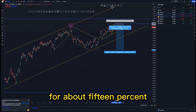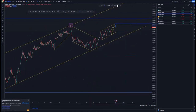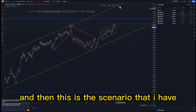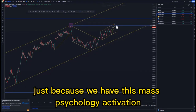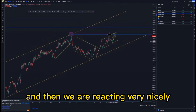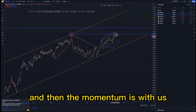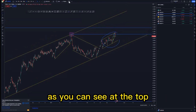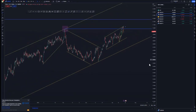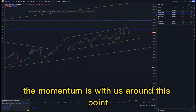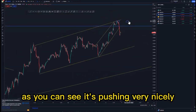Using structure-based management, sometimes you will get checked out for about 15 percent, which is okay if you are risking one percent per trade. This is the scenario at the top of the structure — we have the mass psychology activation, and we are reacting very nicely to this ascending channel. The momentum is with us as you can see at the top — it's pushing very nicely.